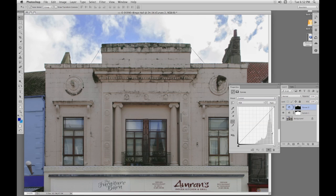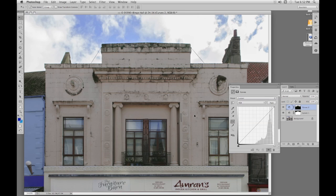So now we have two curves adjustment layers and two masks. One for the building, one for the sky. There are a few other details with this technique and we'll try those on a different image.